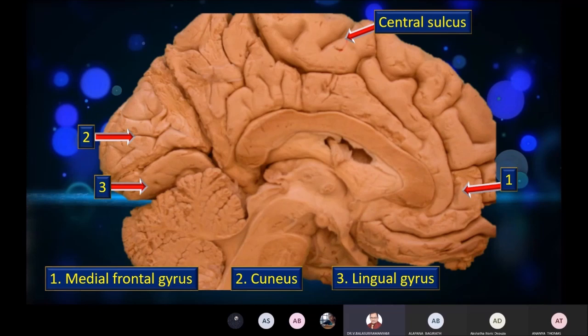Right below the calcarine sulcus — the calcarine sulcus separates the cuneus from another gyrus called the lingual gyrus. So in summary for the medial surface: the anchor point is the central sulcus with the paracentral lobule around it. In front is the medial frontal gyrus. More posteriorly towards the occipital pole is the cuneus, between the parieto-occipital sulcus and the calcarine sulcus. The calcarine sulcus itself separates the cuneus from the lingual gyrus inferiorly.